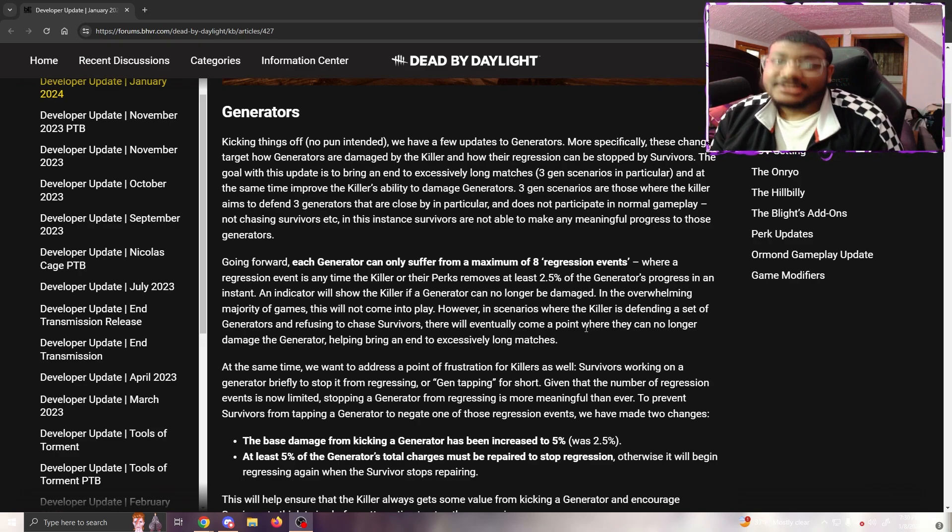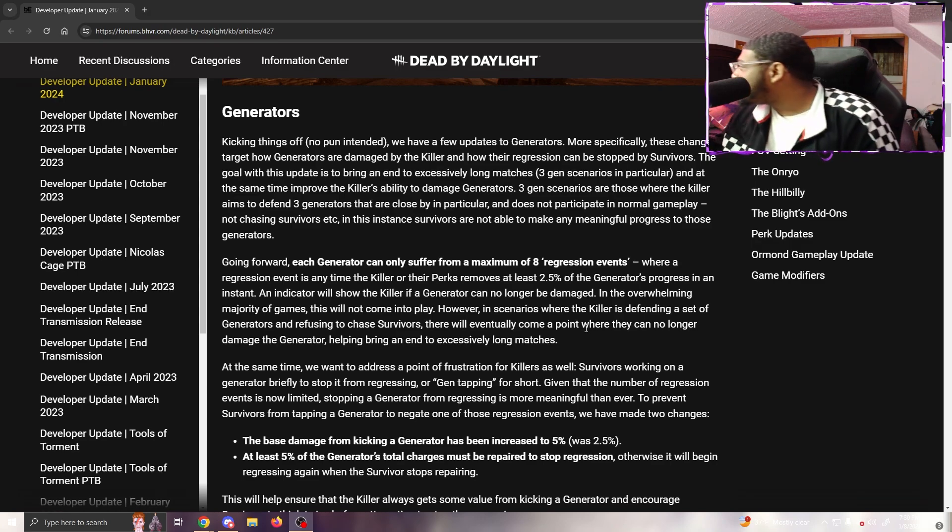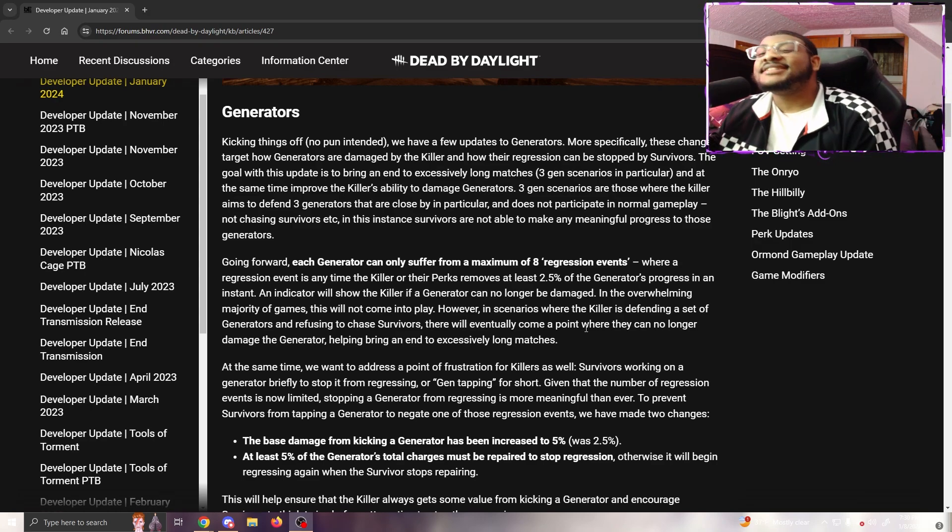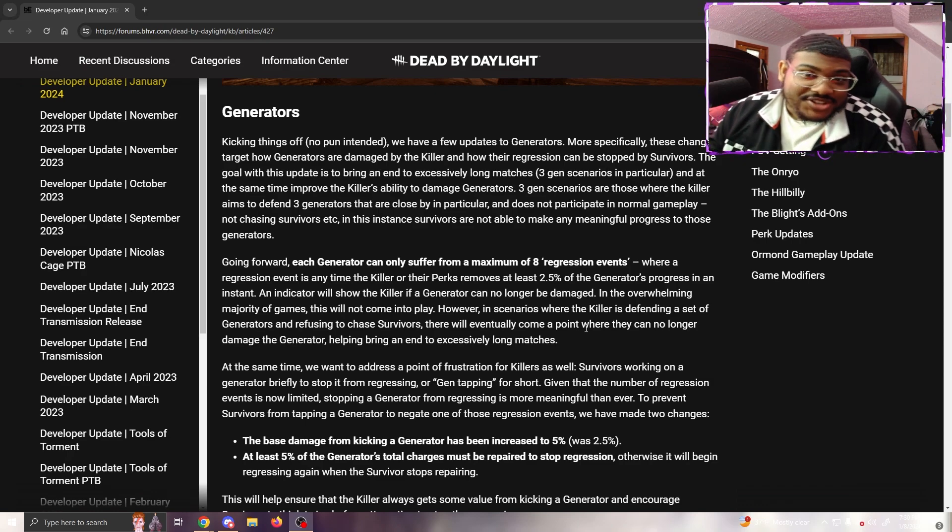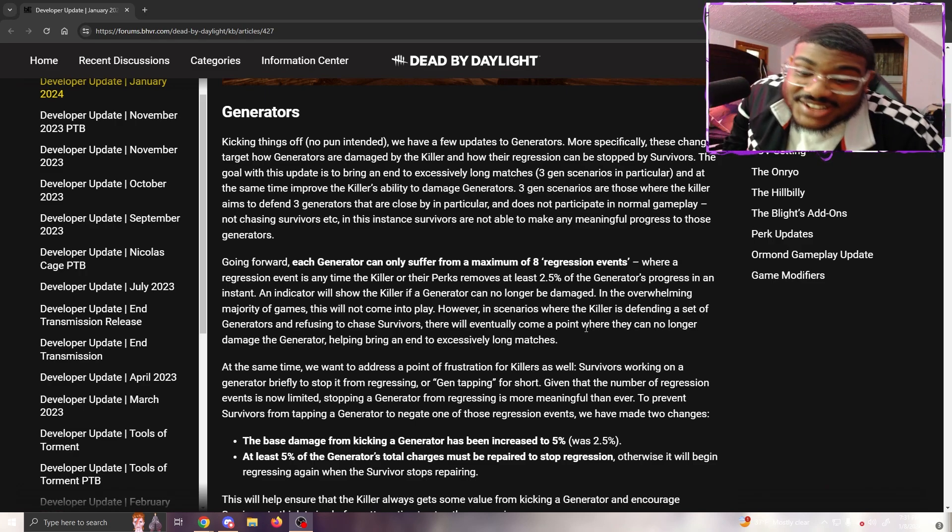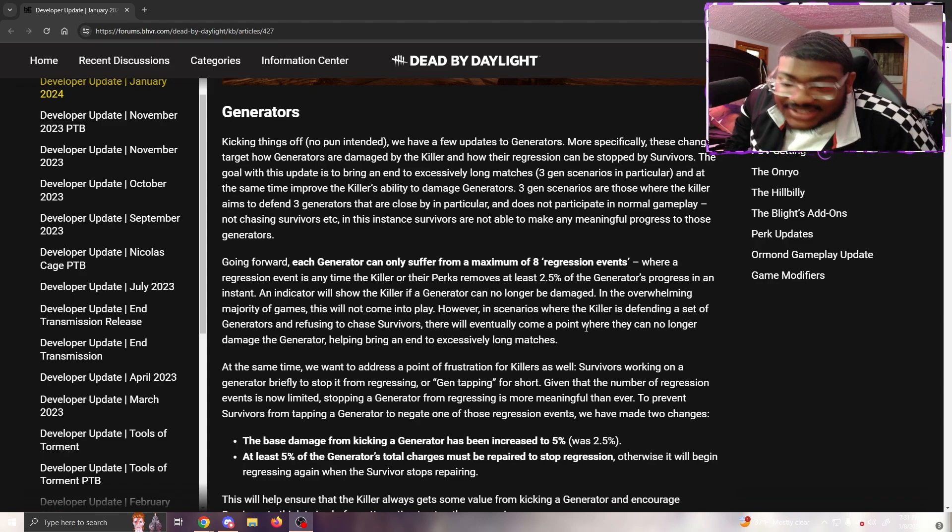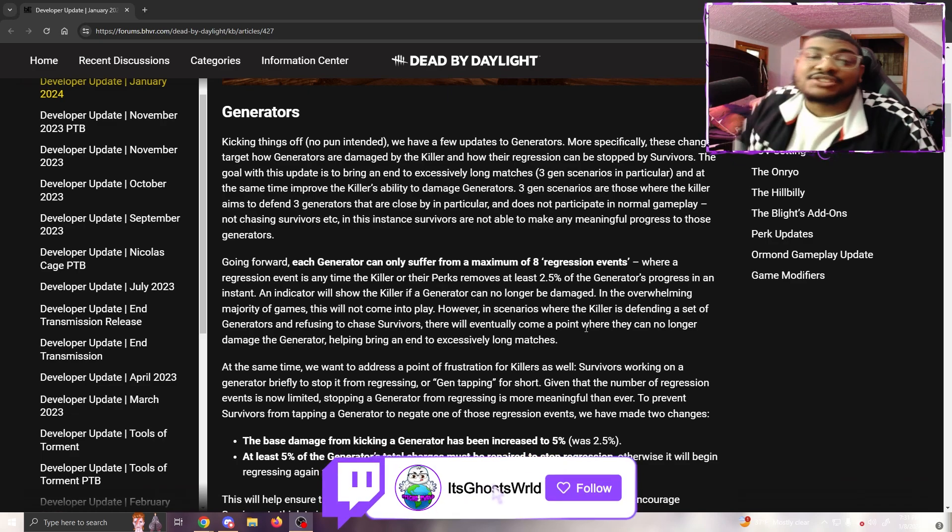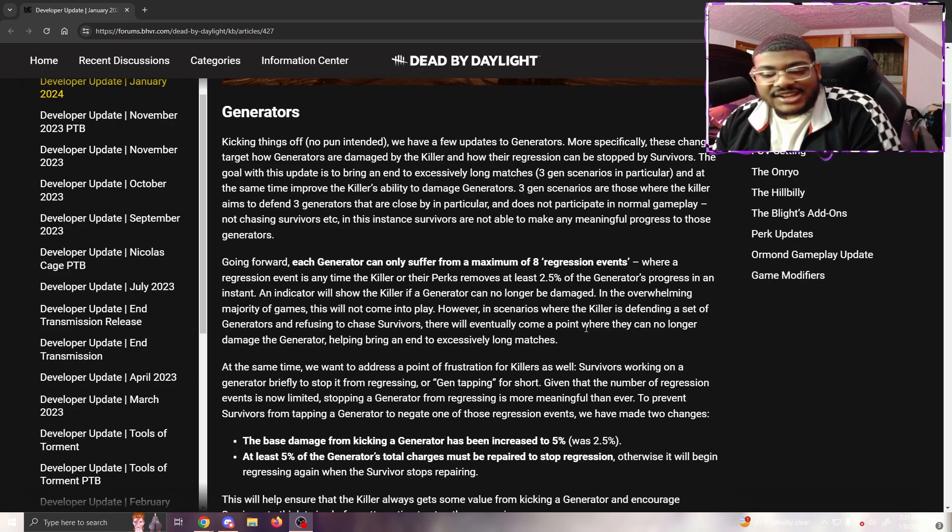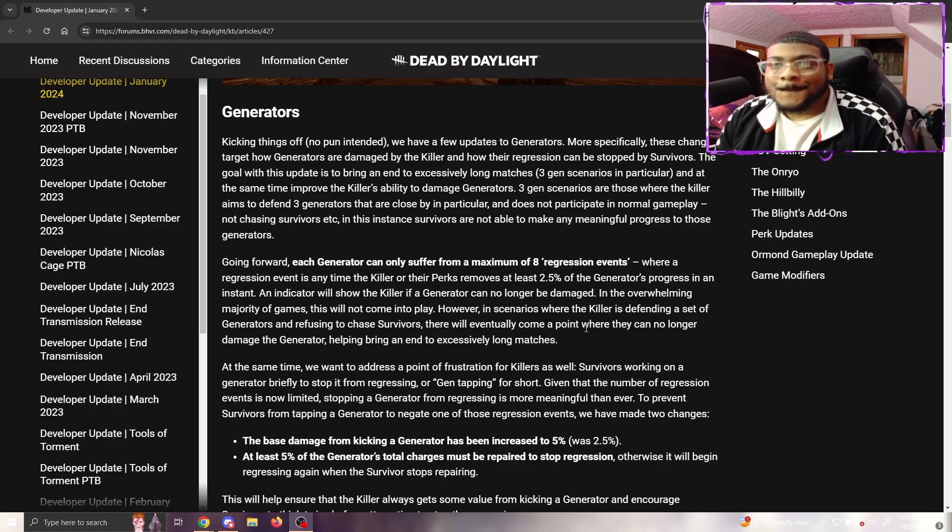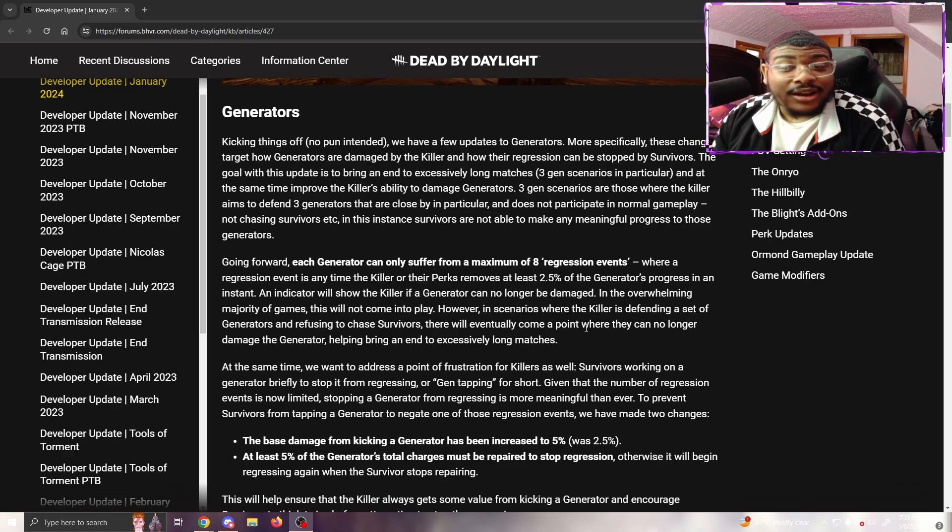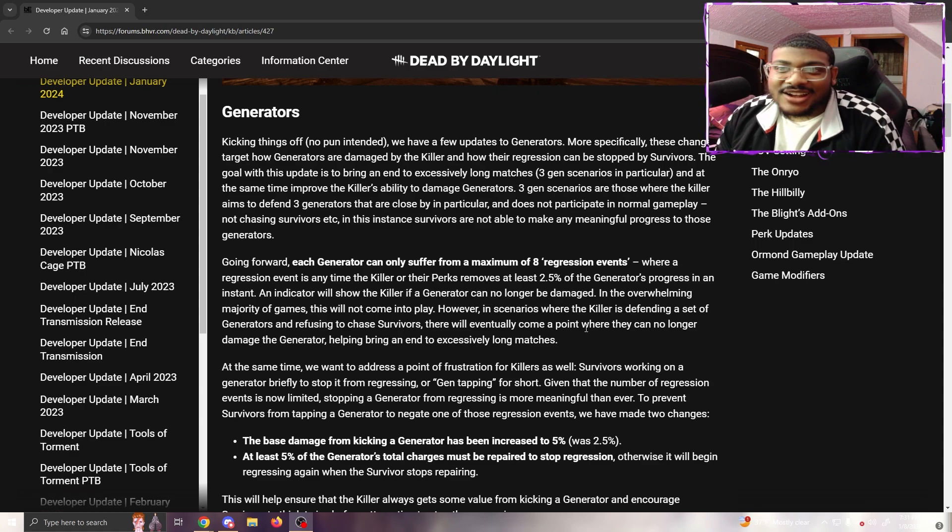I'm okay with this honestly. This would have been a big deal if they weren't changing this, because I can guarantee you're gonna get those new players who kick a gen, and the survivor is really good at stealthing. You turn around for two seconds, they tap the gen, hide again, and the gen's not regressing anymore. So that's just one of your regression events gone. I'm glad they decided to do something about this.